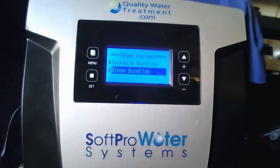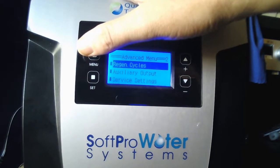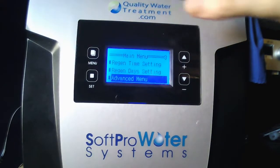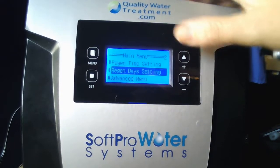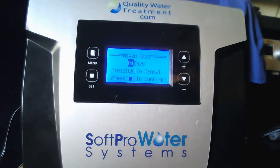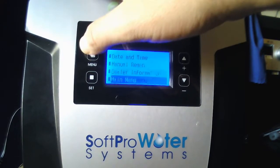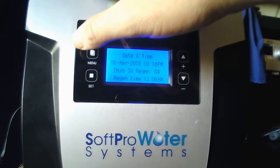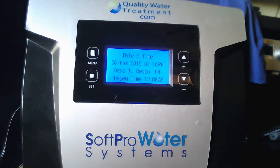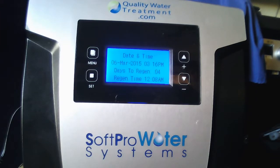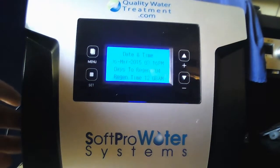Hit the menu key once — you should be back in Advanced Menu. Hit the menu key again. You'll see Regen Days Setting; highlight that and hit Set. Set it to four days using the up or down arrow if it's not there already. Once it's at four days, hit Set. Setting complete — Menu to return. Tap the menu button one more time to get back to the main display screen, which should show your current time, month, date, and year.